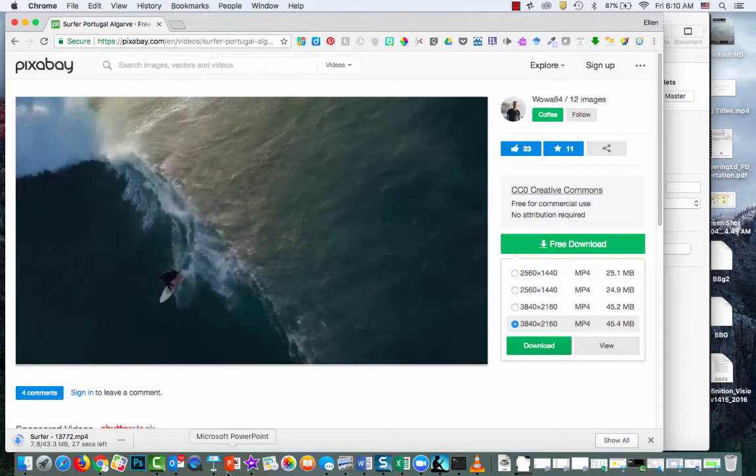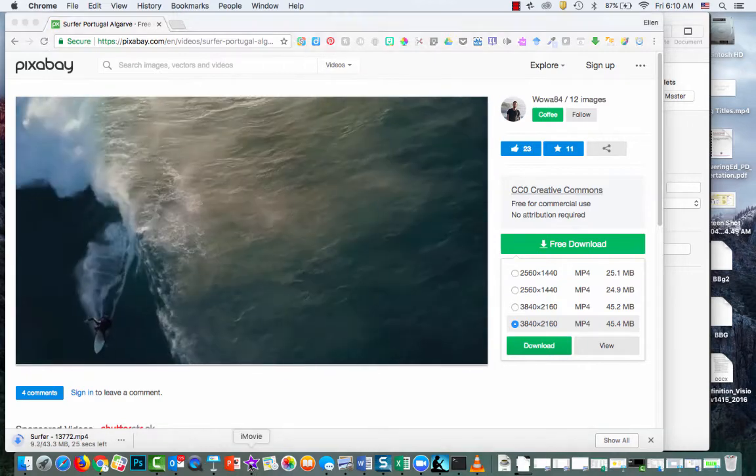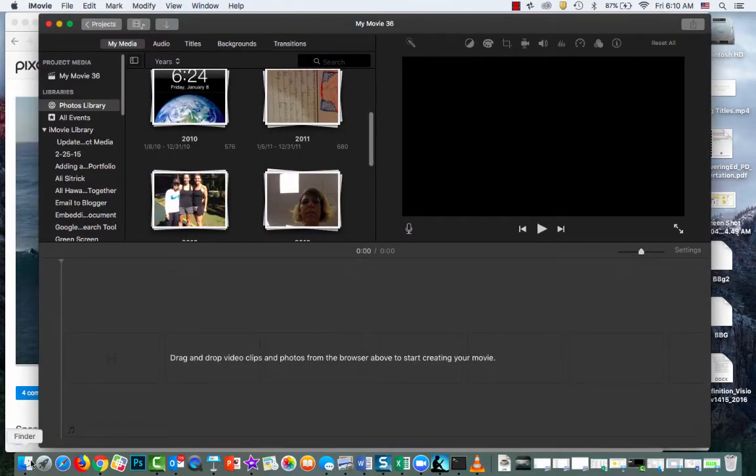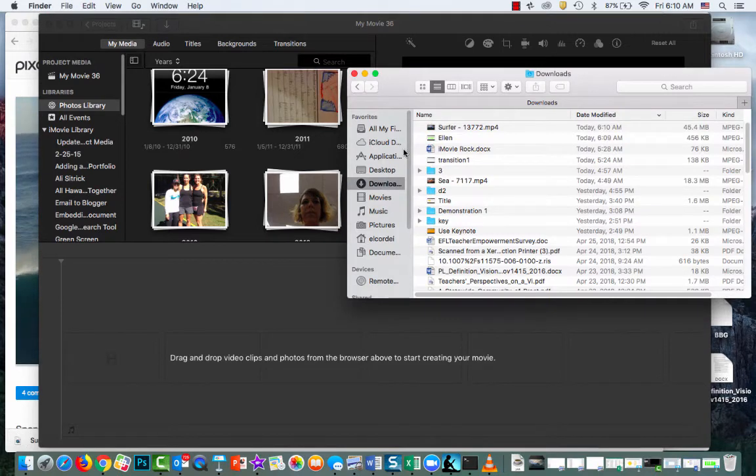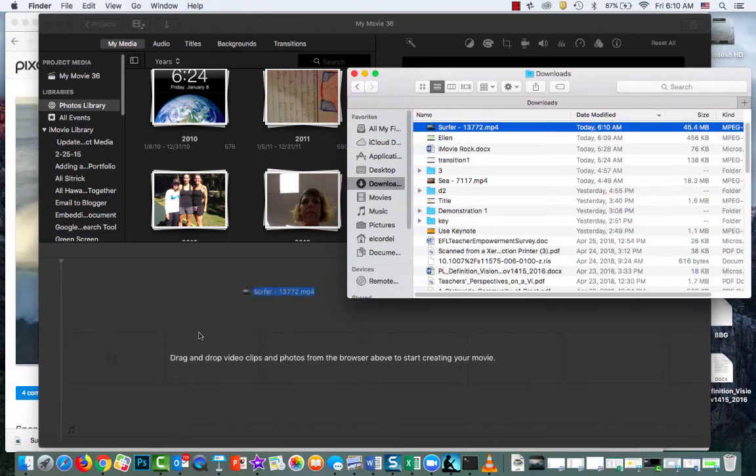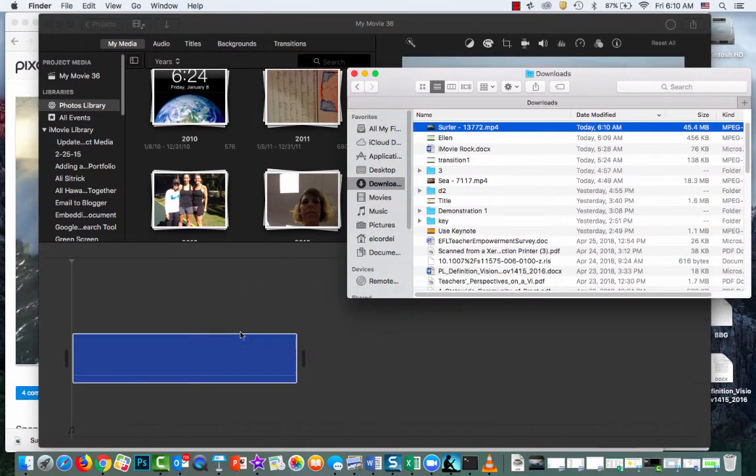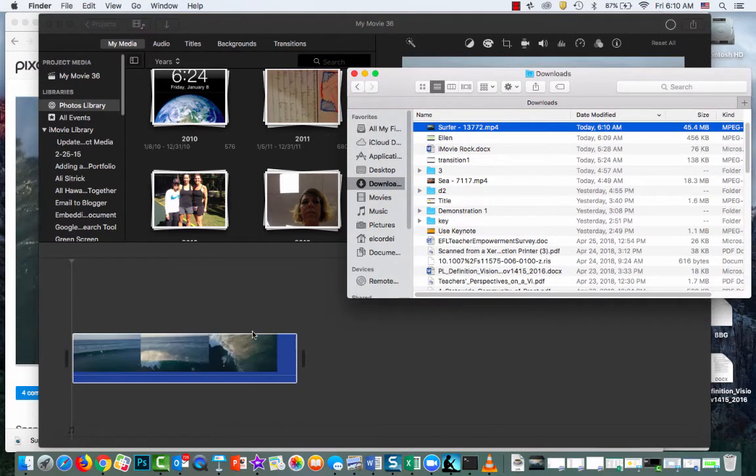Then what I'm going to do is go to my iMovie. I'm going to click on my downloads. So click on my finder and there's that surfer movie that I downloaded from Pixabay.